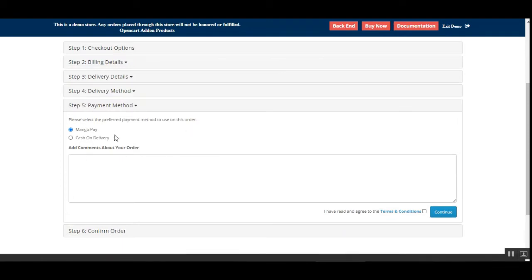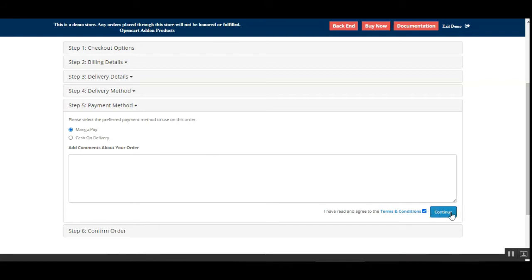Now comes the payment method section. Here you can see two different payment options: one is MangoPay and the other is cash on delivery. After the admin has enabled the MangoPay payment method from the admin backend panel, customers can see the MangoPay option here to make their payment.